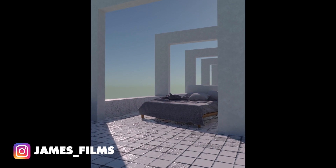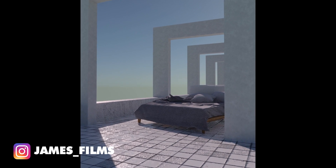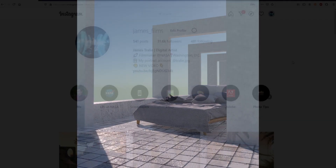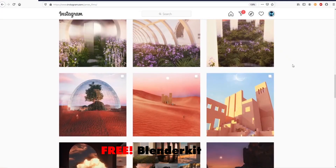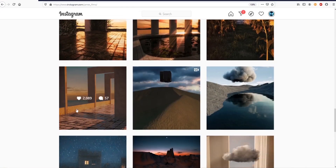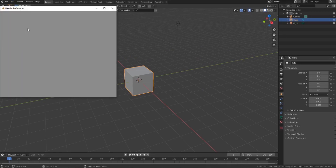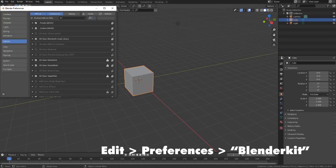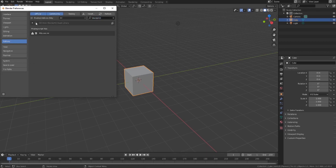Hello, it's James again from James Films. Today I want to walk you through this really fun image that was all made with one add-on in Blender that's already built in, called BlenderKit. I made a similar image a couple of weeks ago and you guys seemed to really like it, so I thought this would be a fun one to start with for this series. First, go to Edit > Preferences and then type in BlenderKit — it should be the first thing that comes up, and you just check this box here.